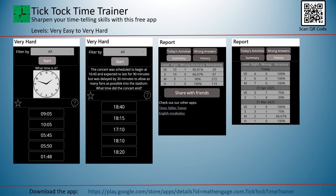Download the apps now using the link in the description or by scanning the QR code. Thanks for watching, and happy learning!